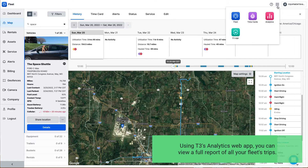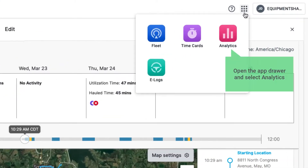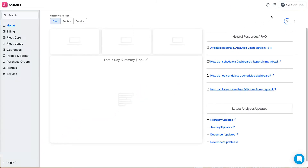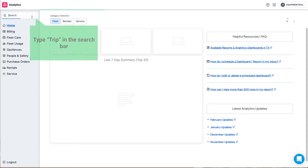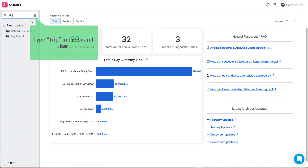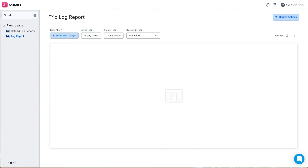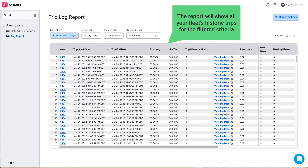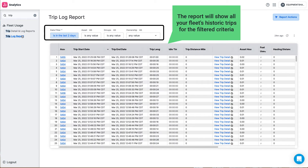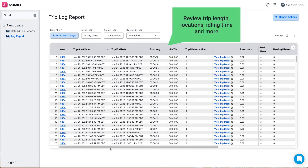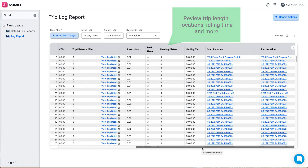Using T3's Analytics web app, you can view a full report of all your fleet's trips. Open the app drawer and select Analytics. Type Trip in the search bar and select the trip log report. The report will show all your fleet's historic trips for the filtered criteria. Review trip length, locations, idling time, and more.